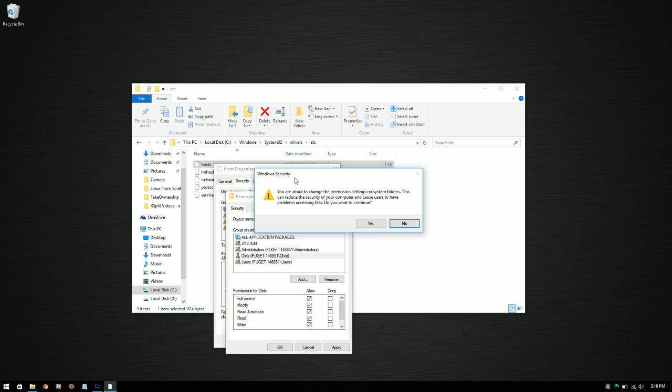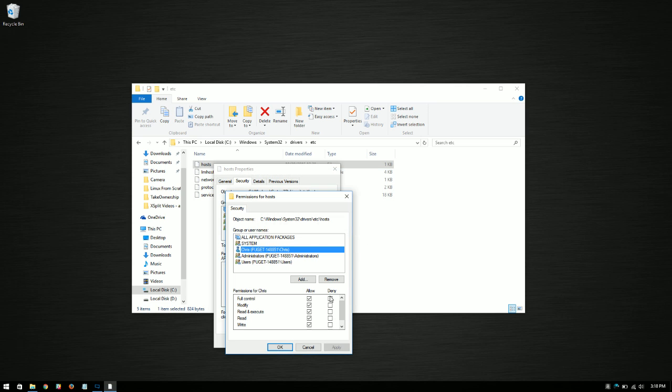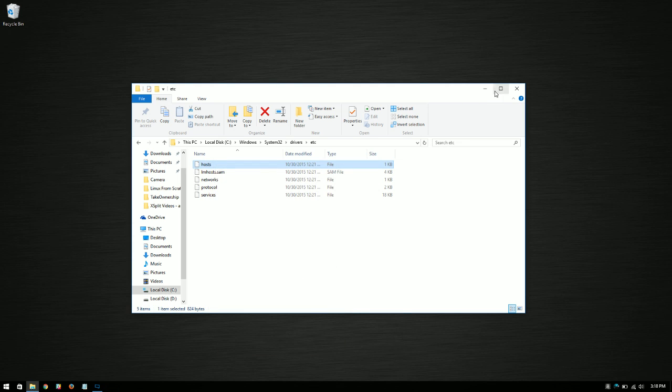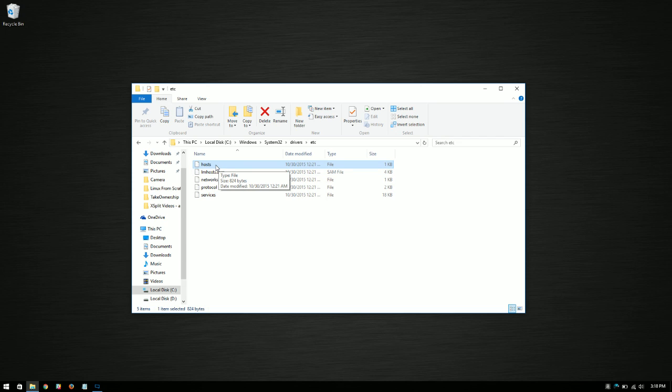It's going to give you a security warning because this is a system folder. I'm going to go ahead and tell it yes I want to continue. And I have full control over the hosts file. I can make changes to it as I wish without using admin rights.